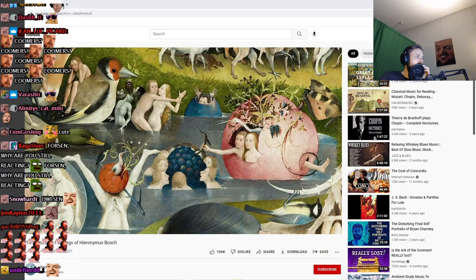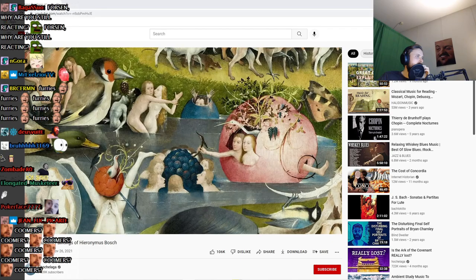The inhabitants of this panel seem to be indulging in acts of lust and gluttony, two of the seven deadly sins.